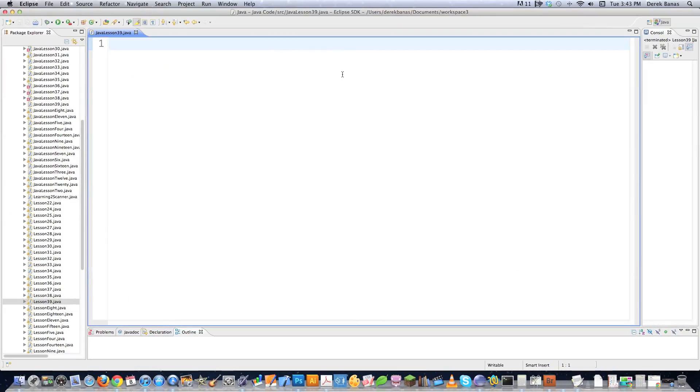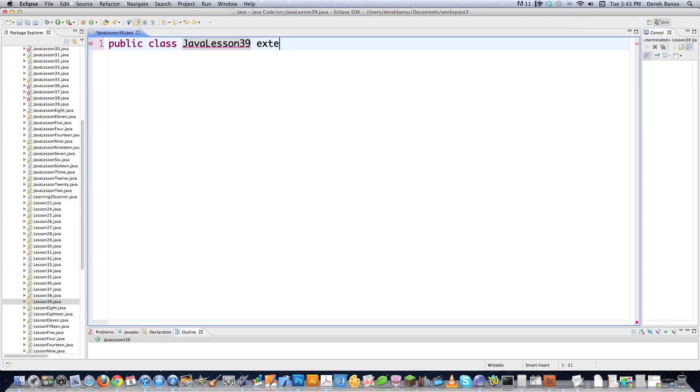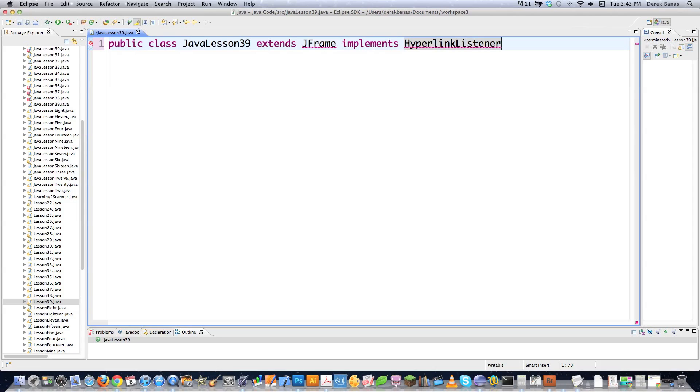All right, today I'm going to actually kind of program the way I really do. So I'm just going to go public class JavaLesson39 extends JFrame. Since I'm going to be working with Swing, I'm going to need to do this. Now I'm going to implement HyperlinkListener. All I have to do here is remember that I'm going to want to be working with hyperlinks and Java is going to go get me the right library.